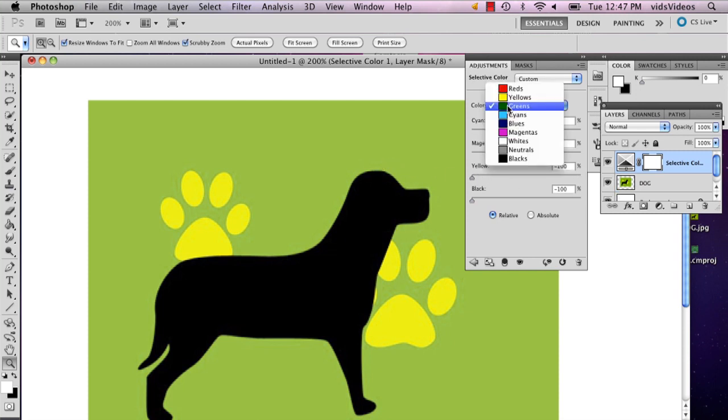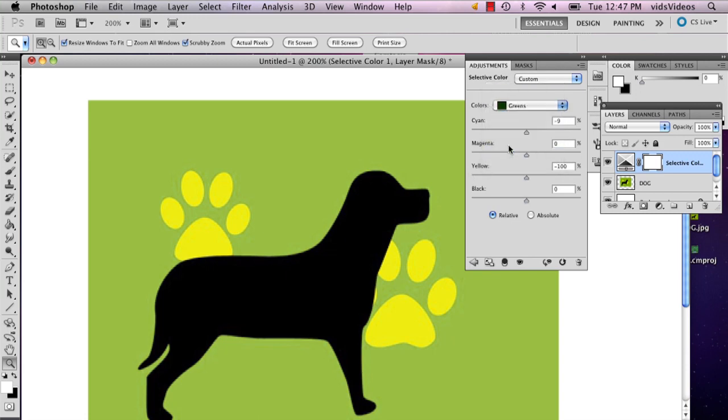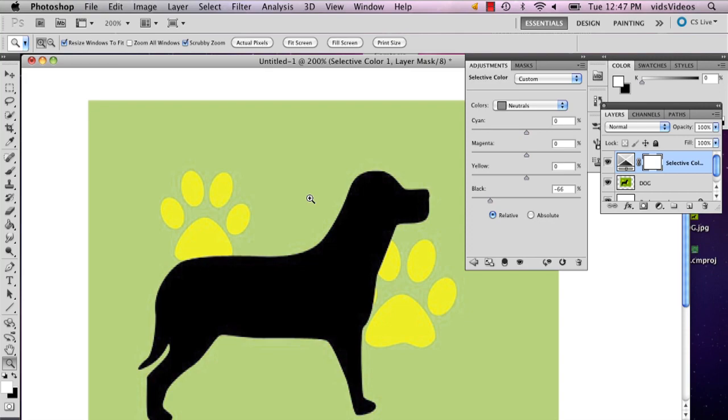But if that still doesn't work and you just want all the color to be lightened, just go to neutrals and bring the white up quite a bit. And that'll lighten your color for you.